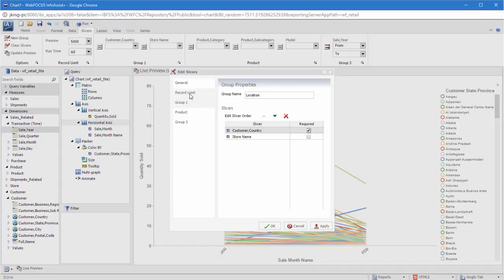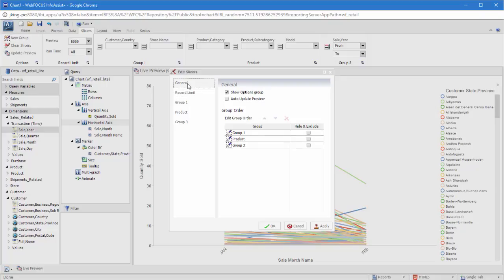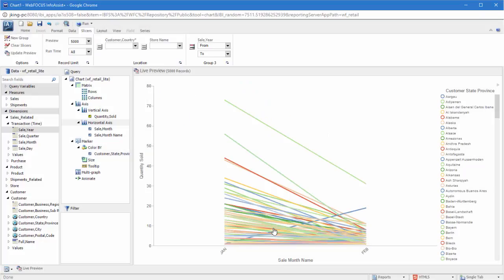In the Record Limit tab, you can set how much data to show when configuring the slicer and when your content is running. The General tab allows you to show or hide the options on the ribbon and whether you want the canvas to update whenever changes are made to the slicer while you work on it.